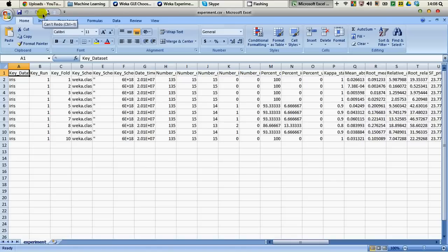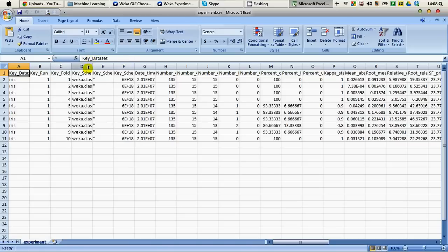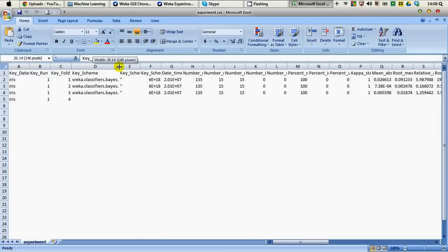Here you can see that we have numbers of columns and those columns are also designated with labels. First one is dataset. The second column named B is the number of run. C is the number of fold. D is the scheme that we used, that's the classifier we used, that's Naive Bayes.